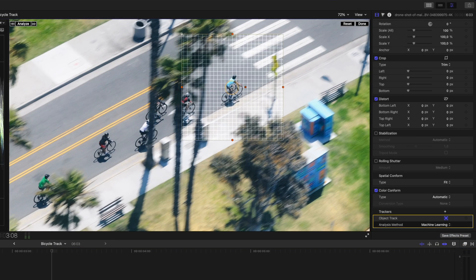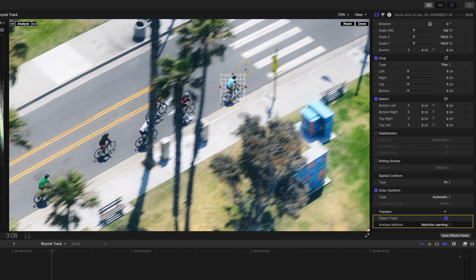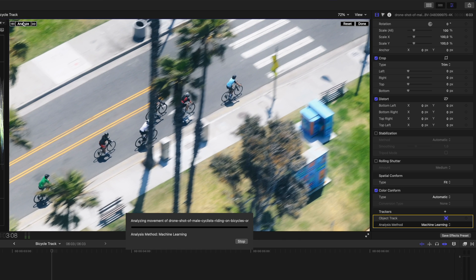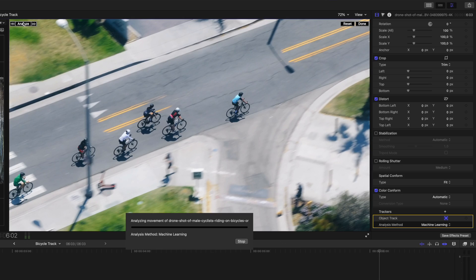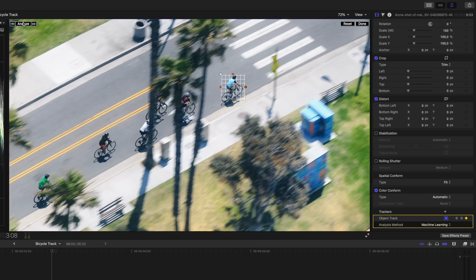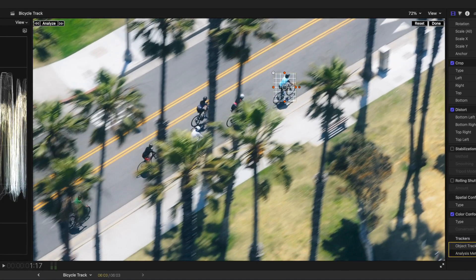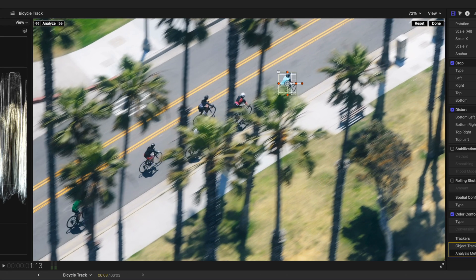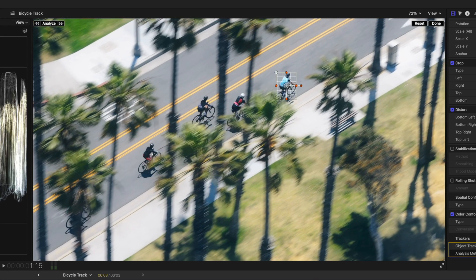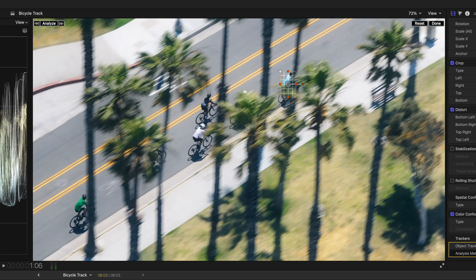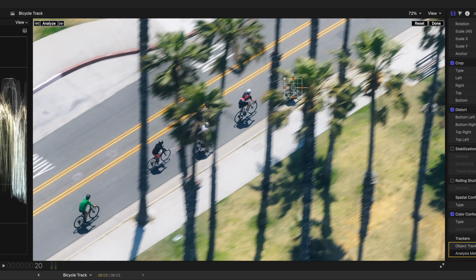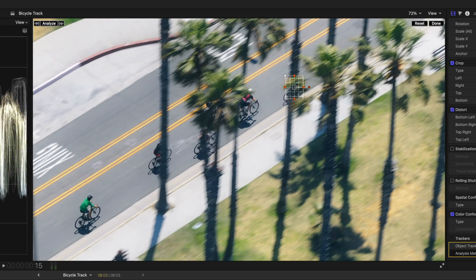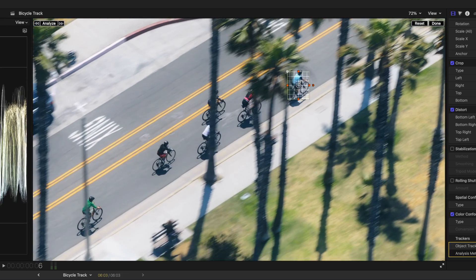I'll create a track around the cyclist and when I hit analyze, watch how it continues to track the cyclist, even when he goes behind the tree. I can go frame by frame in this more complicated section with loads of trees and watch how the track even gets smaller when the cyclist is more hidden behind the trees. But the track stays locked onto the cyclist. So that's a welcome update to an existing feature.